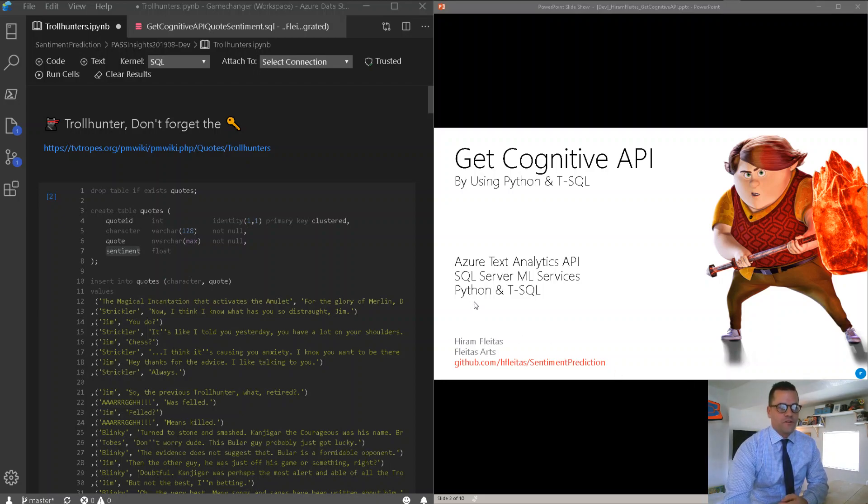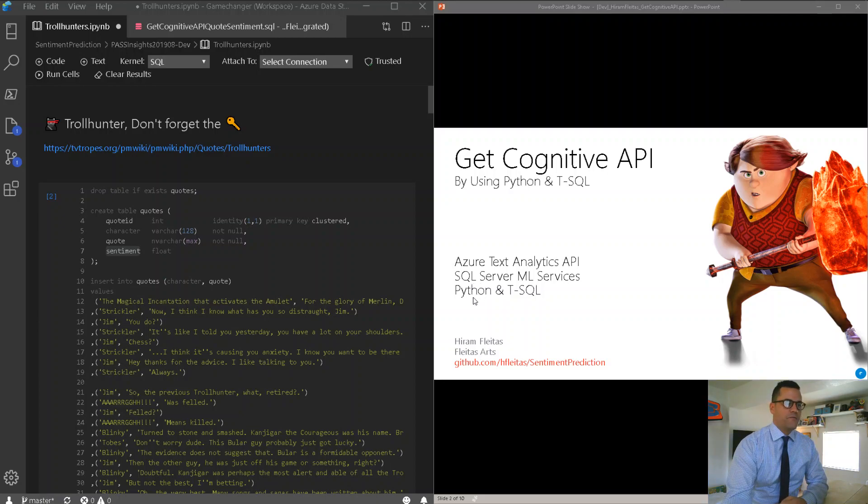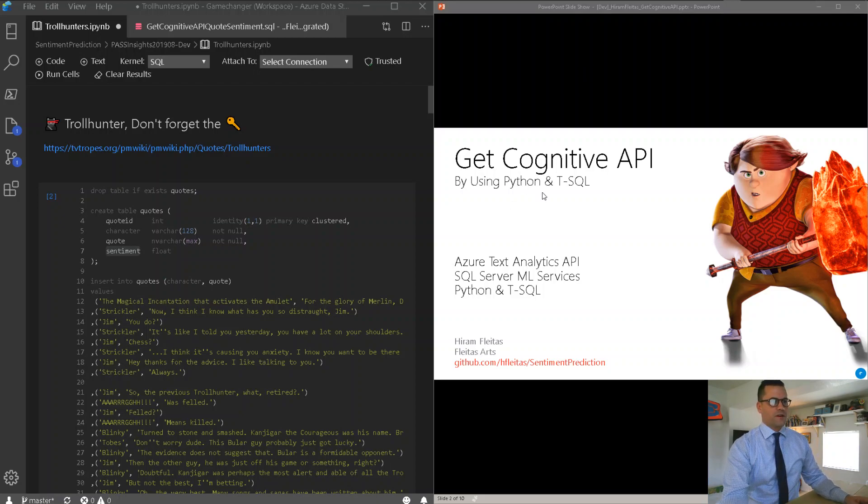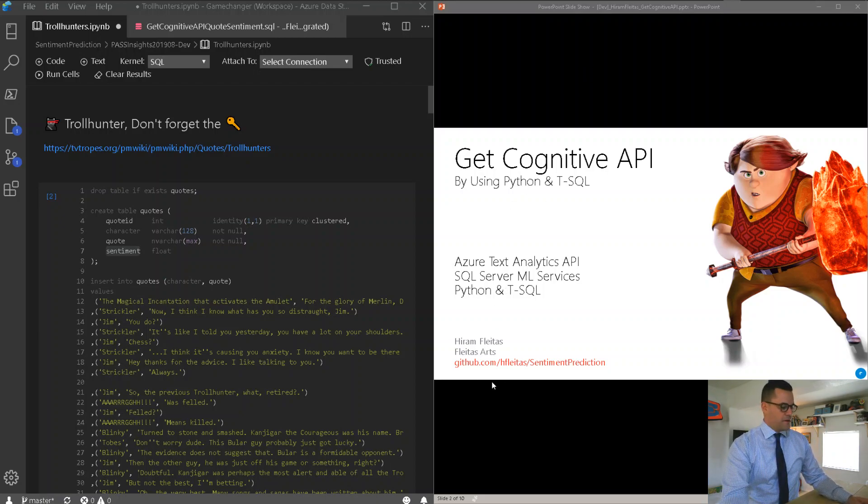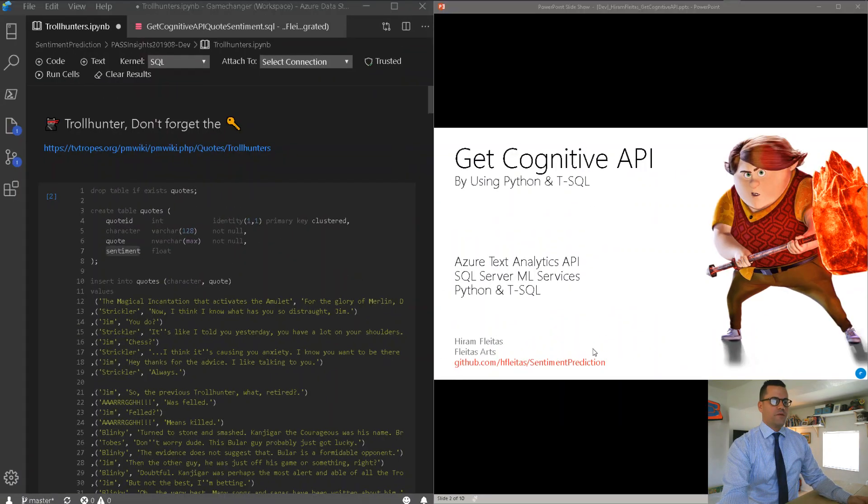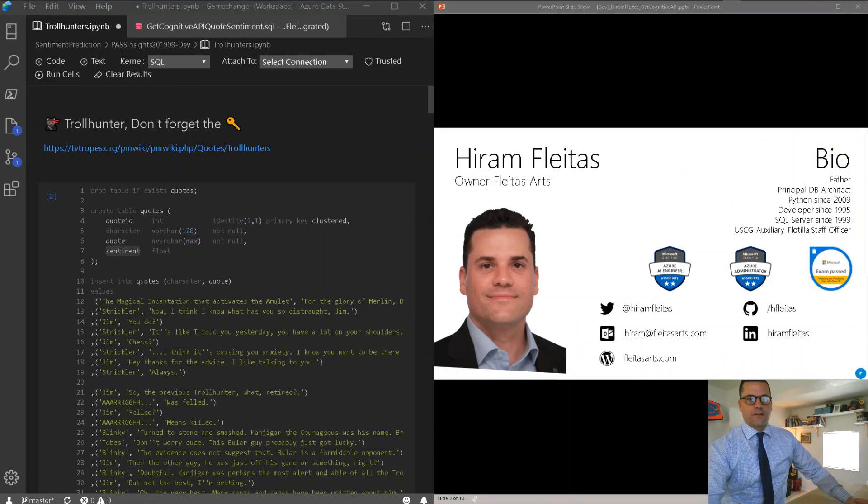I'm also going to show you the prerequisite steps inside of SQL Server Machine Learning Services, and we're going to write a Python and T-SQL stored procedure in order to connect to the API. Everything that I'm going to show you is available at this GitHub URL, and if you have any questions, feel free to connect with me. This is all my contact information.